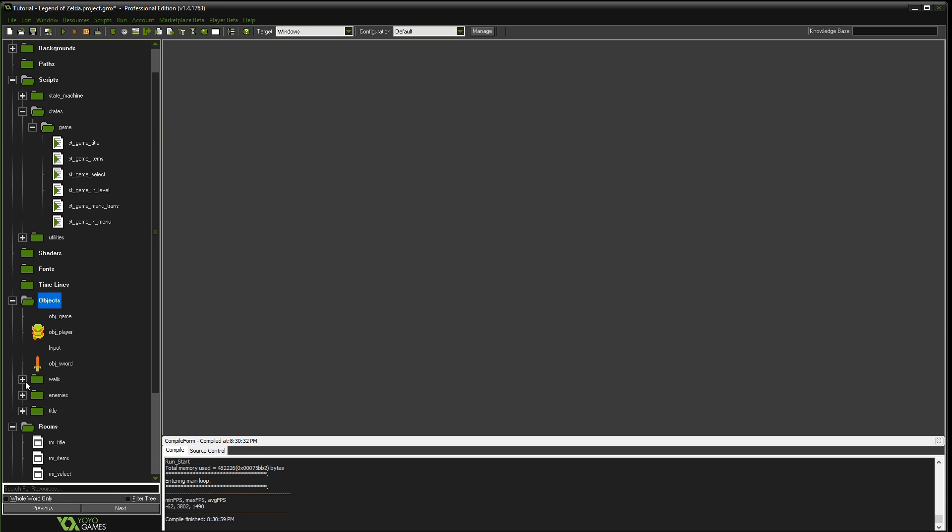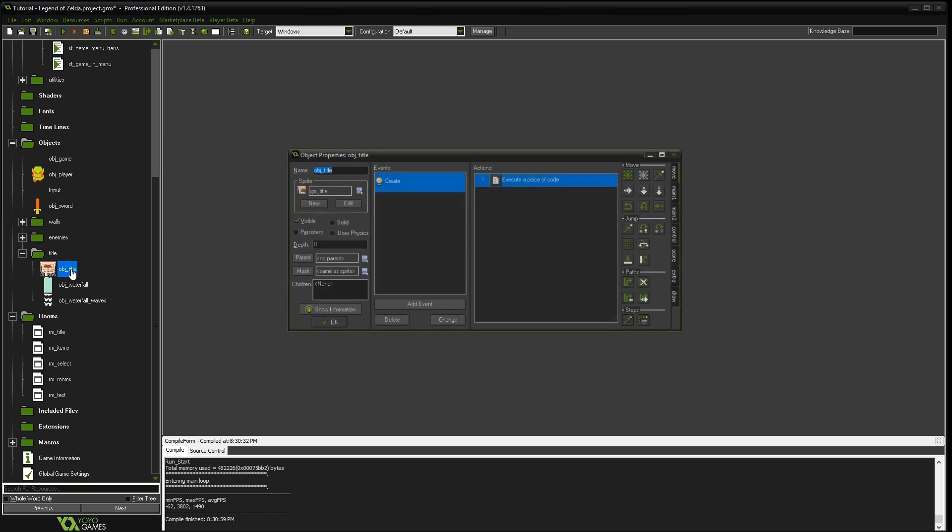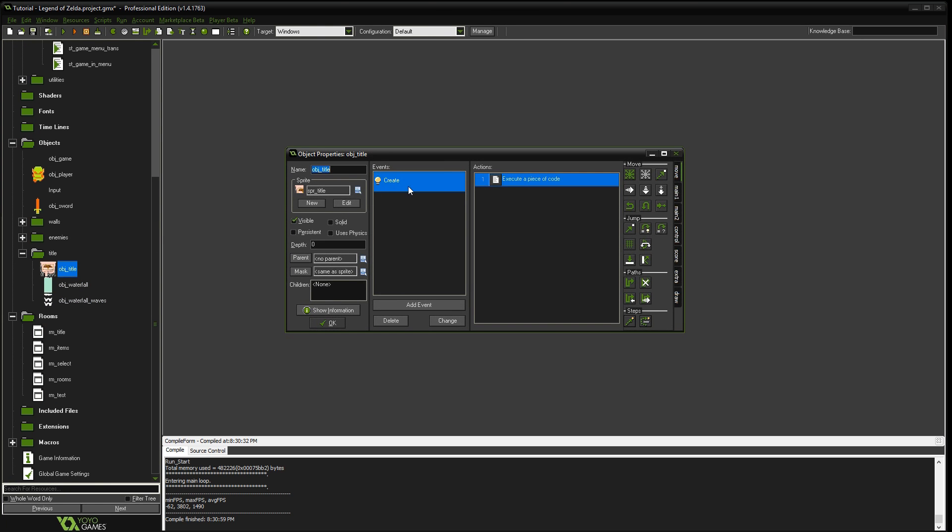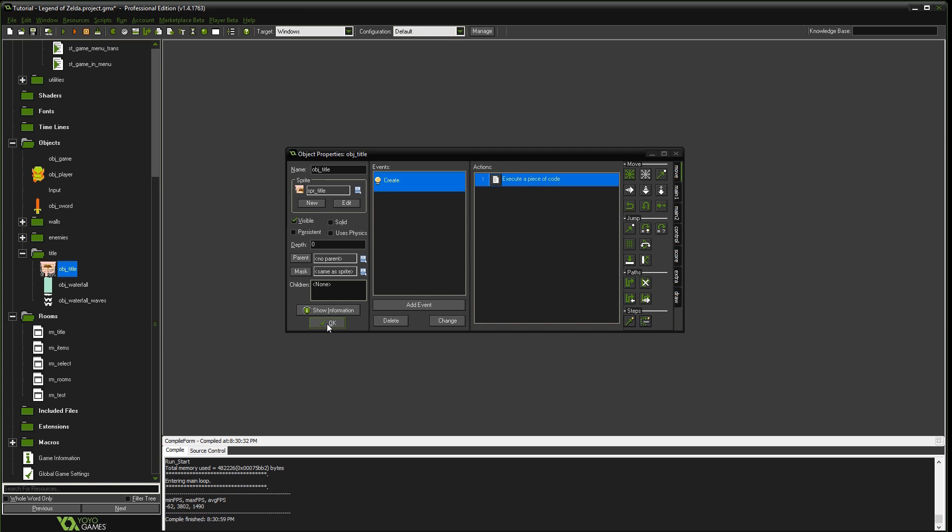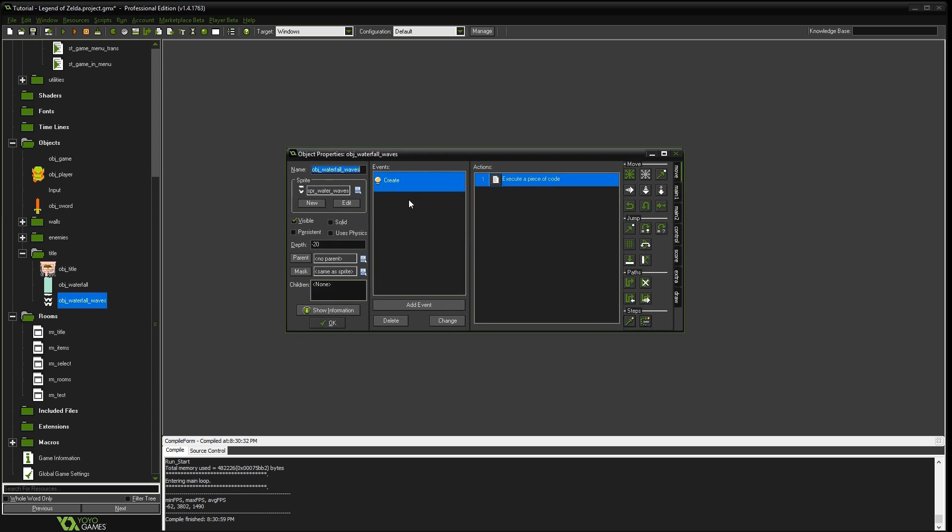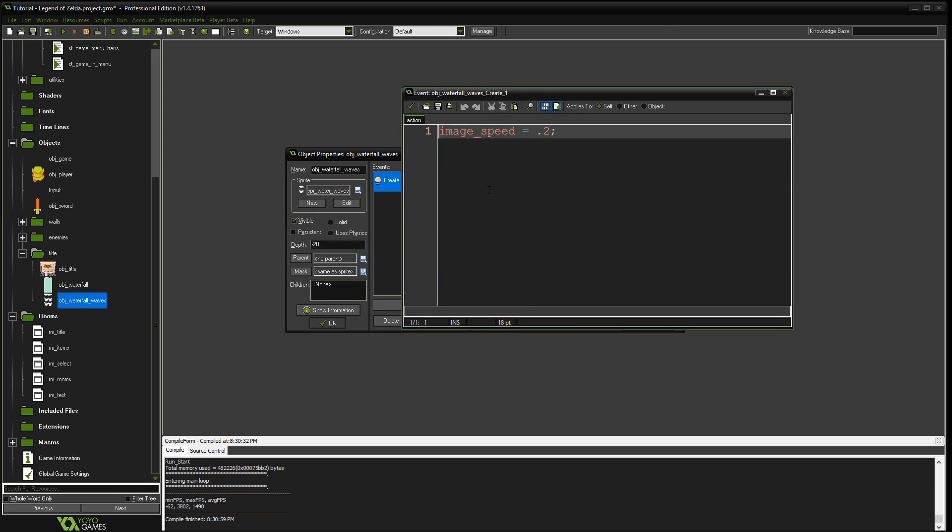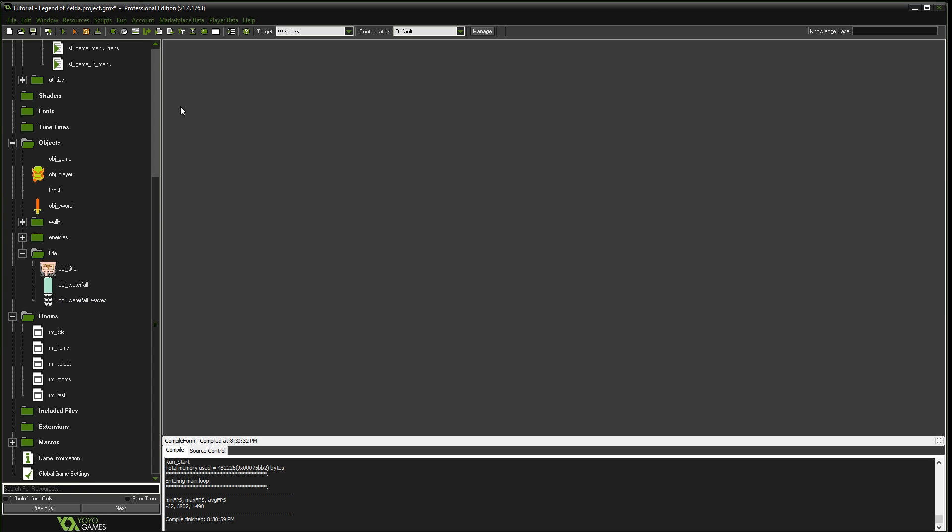And we're going to change this one. And we're going to slow down the object title. Let's go to 0.05. Let's see if that works for that. And then for the waterfall waves, let's speed this one up and say 0.75 and test that out.